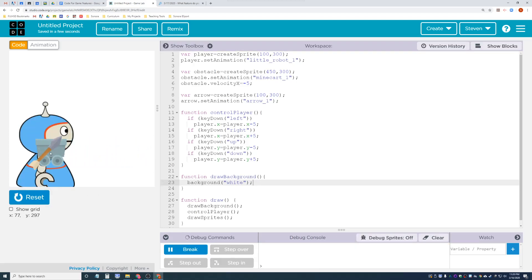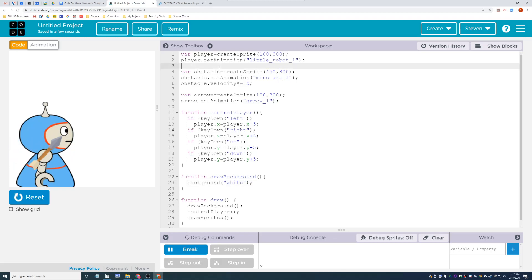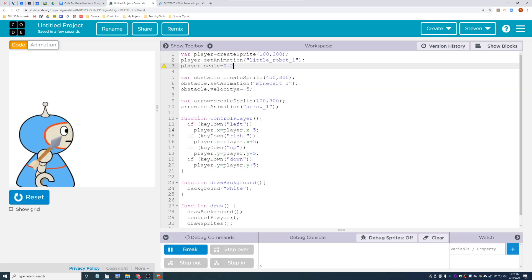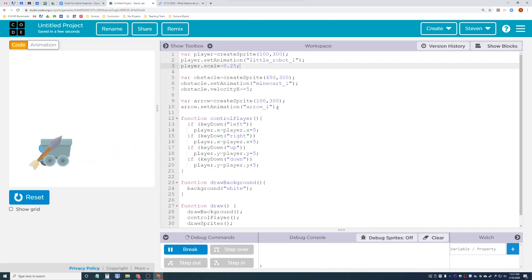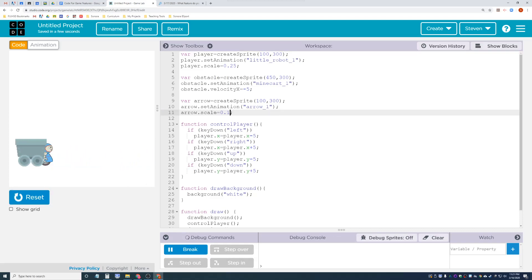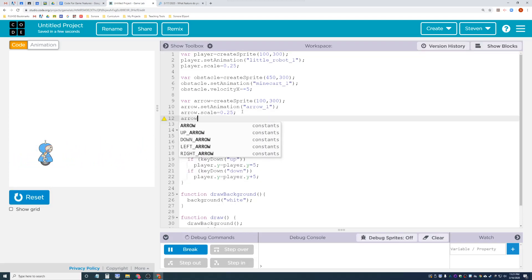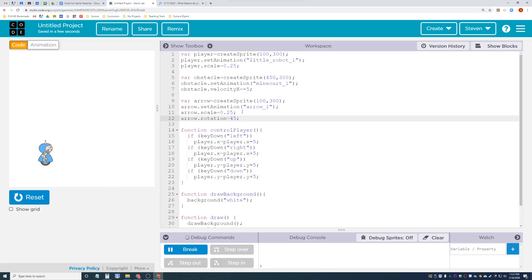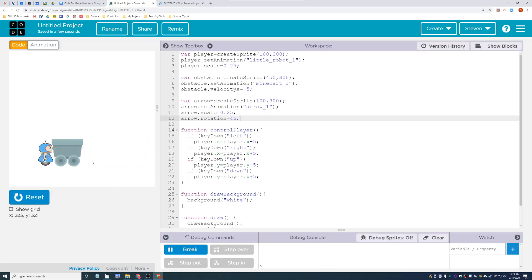Now we have the ore truck going. Characters need to scale down, so player dot scale equals 0.25 to get the right size. Let's make the arrow smaller too - arrow dot scale equals 0.25. Let's also rotate the arrow: arrow dot rotation equals 45 degrees so the arrows are facing that way.